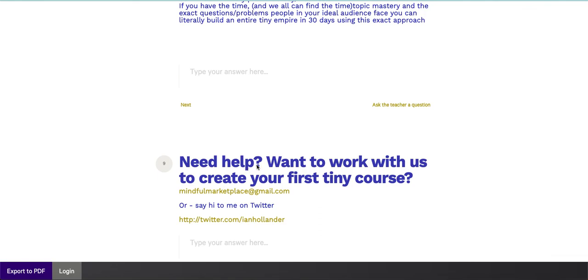If you want, actually, this leads into the next piece of this. If you want help with this, I will get on the phone with you or have someone from my side get on the phone with you and actually help you create all the tiny courses that you can imagine. Send me an email, mindfulmarketplace@gmail.com, or just simply reach out to me on Twitter at twitter.com/IanHollander. Okidoki.